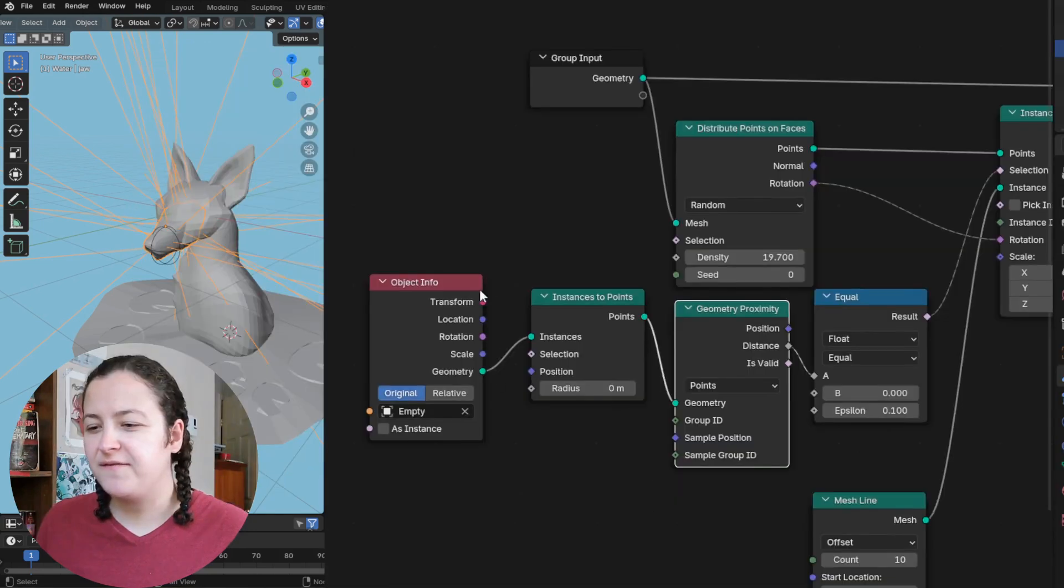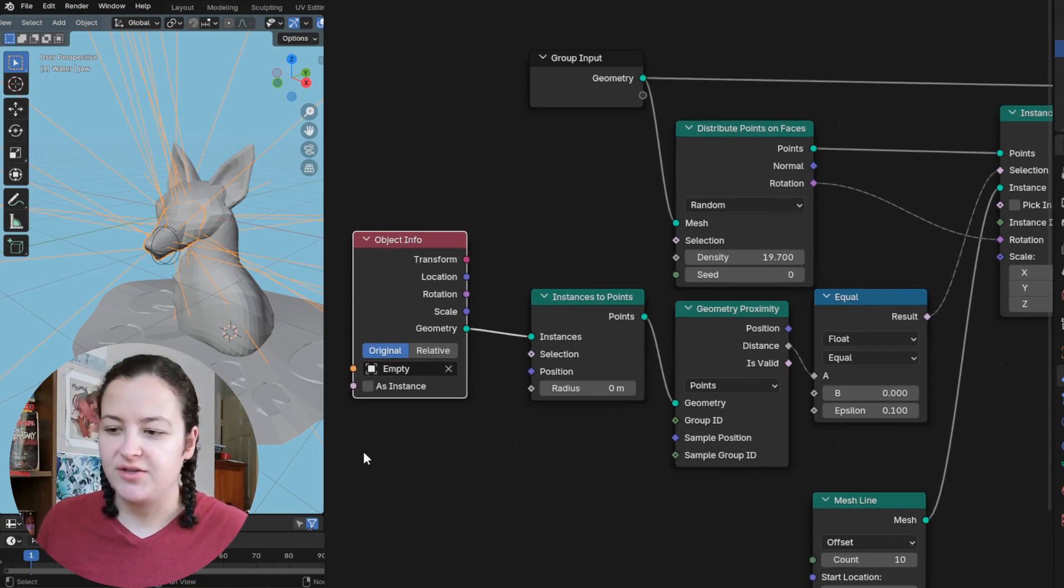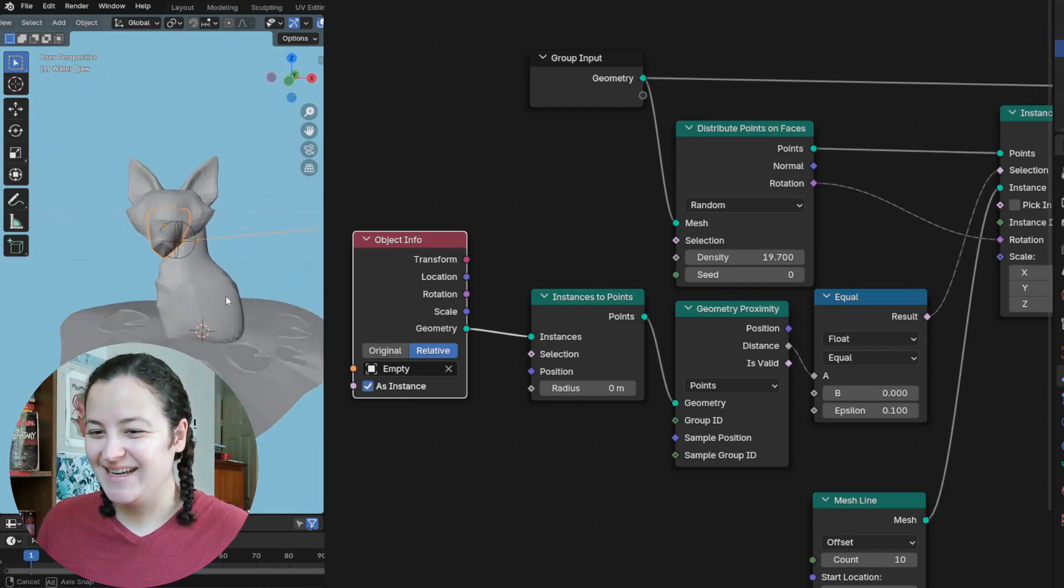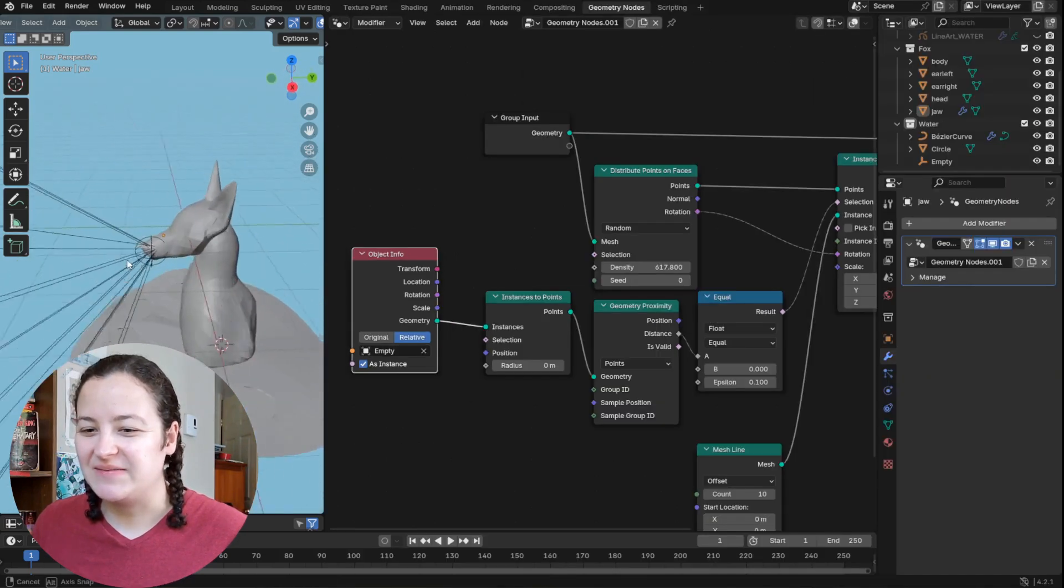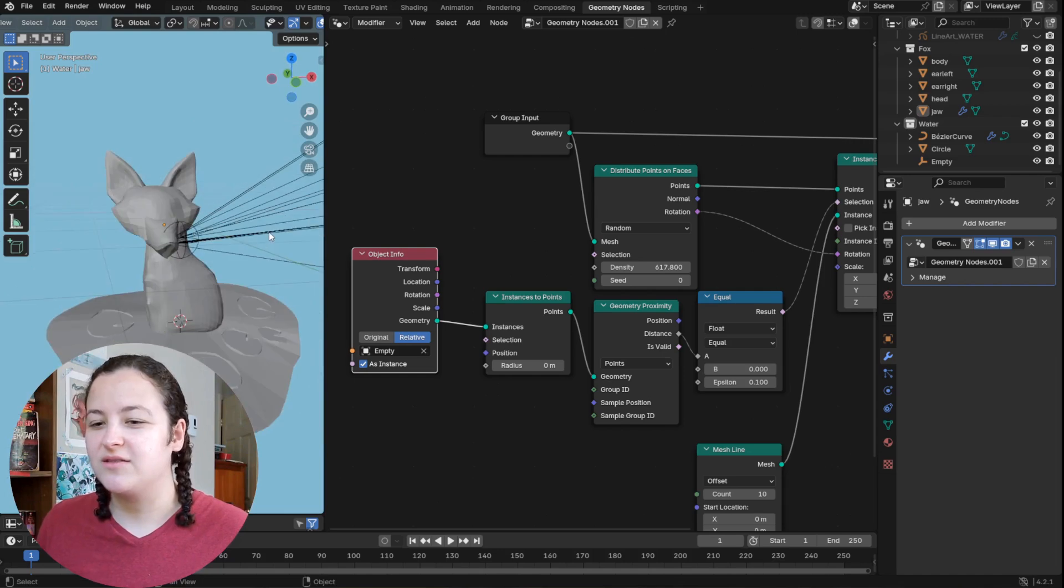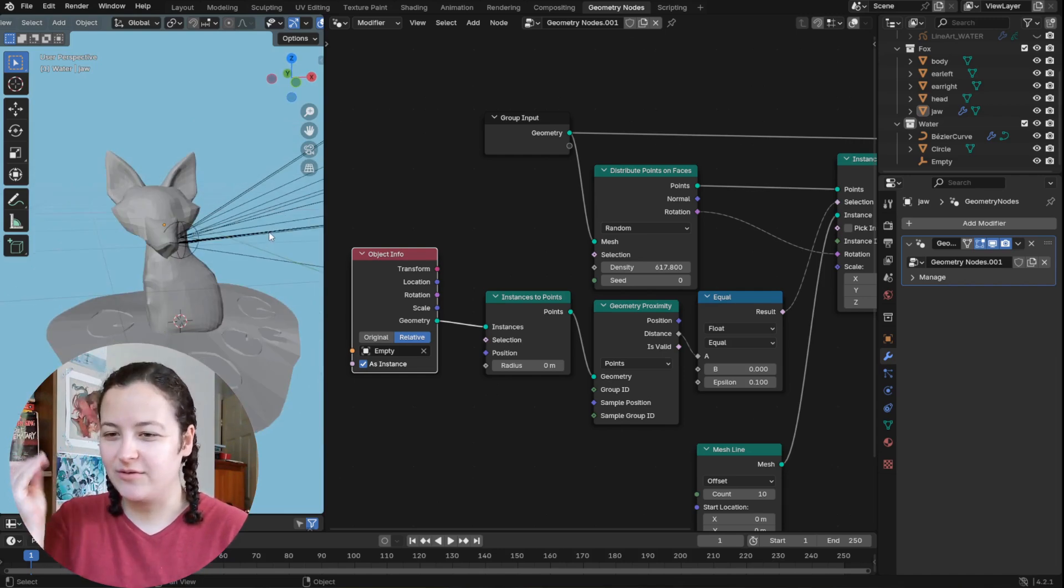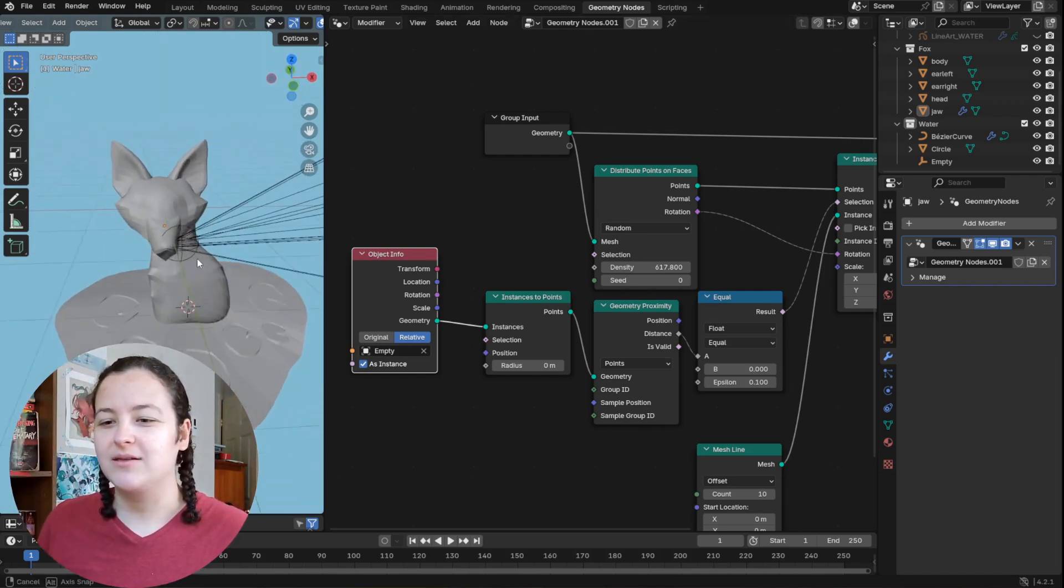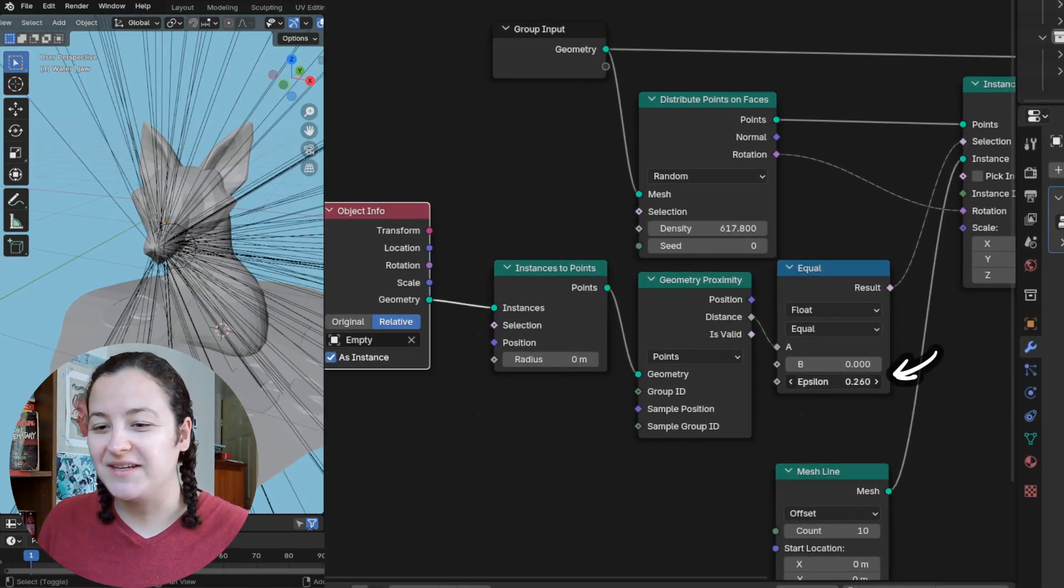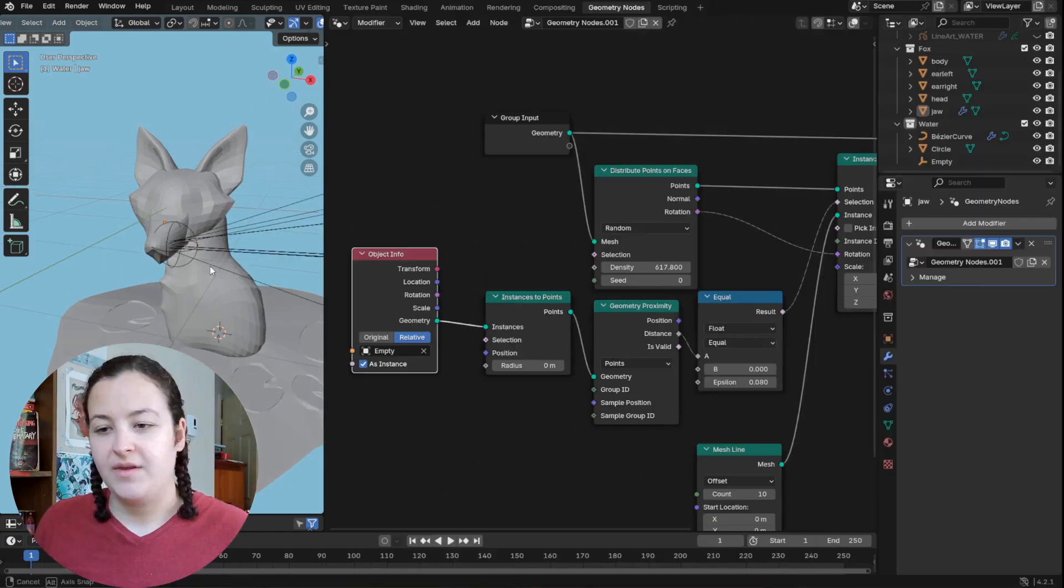All right, and then as the final steps, the object info node here, which was the empty dragged into our scene, I need to set it to relative and as instance. And now I can raise the density to see a bit more of what's happening. So we can see that all of these lines, our whiskers, are radiating out from this point of my mesh. So I can increase and decrease the radius of this area using this epsilon value of the equal node.